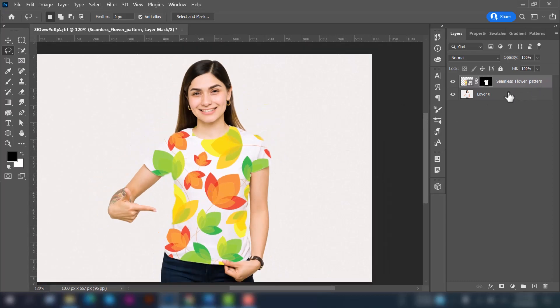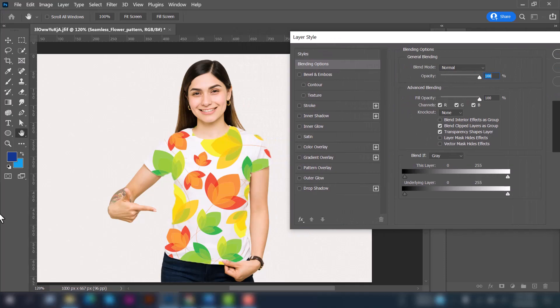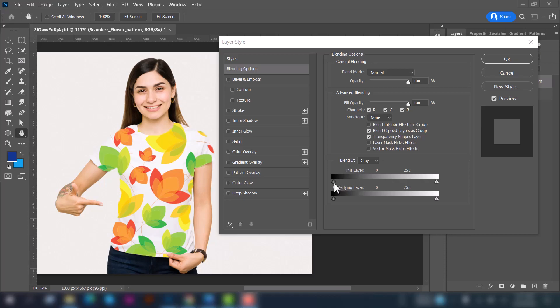Now double click on this layer here and open the blending options. Now you can see a few options here. You will edit this blend if option, this layer and underlying layer, adjust this layer options.